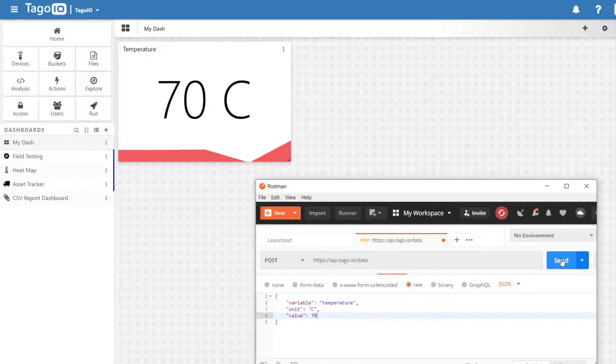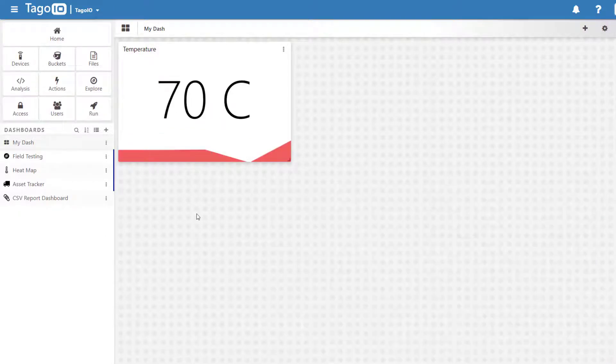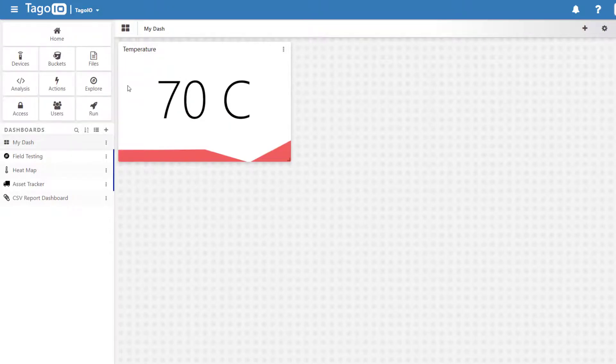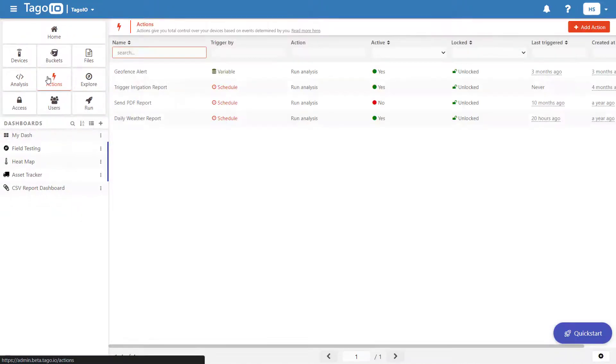Next, we can create an action that is triggered based on the value of the temperature variable. Be sure to take advantage of our quick start feature which will help you to get affiliated with our platform.